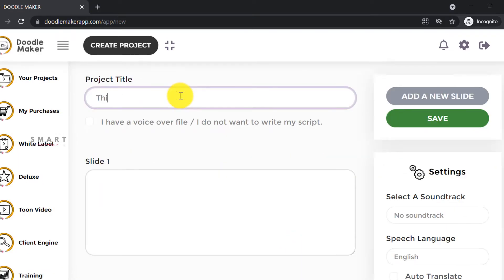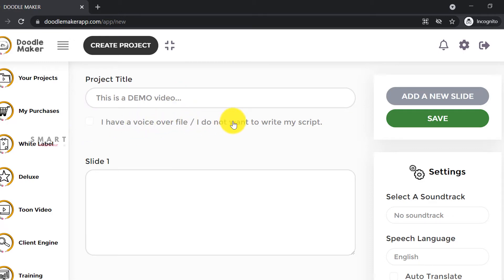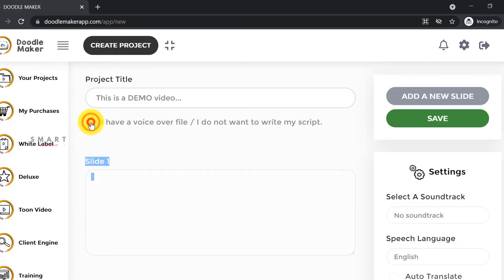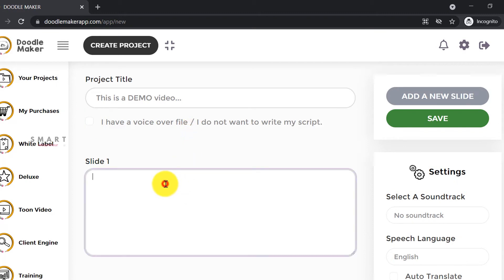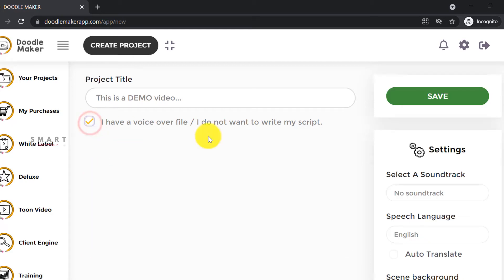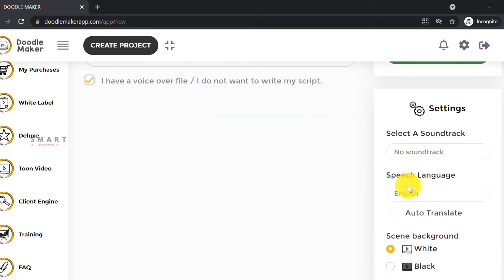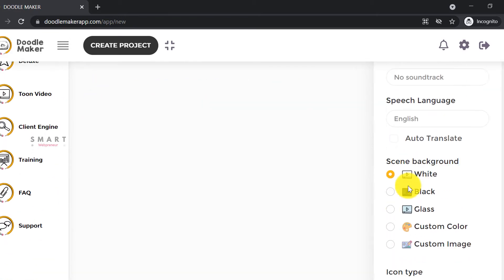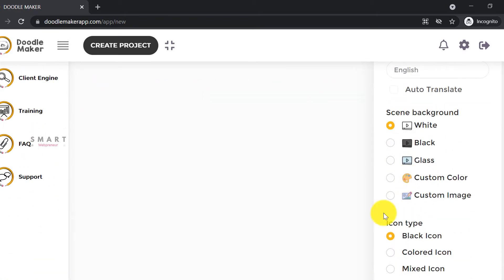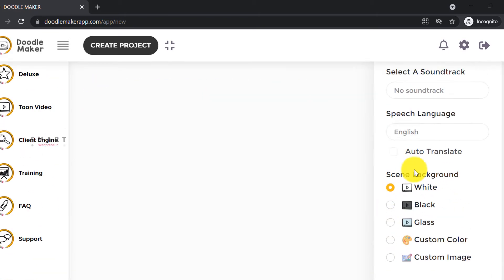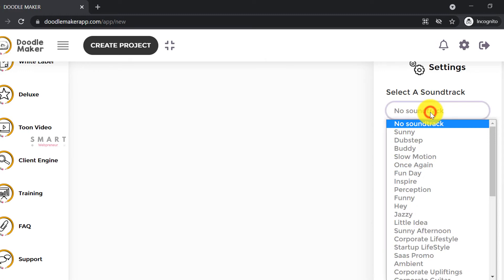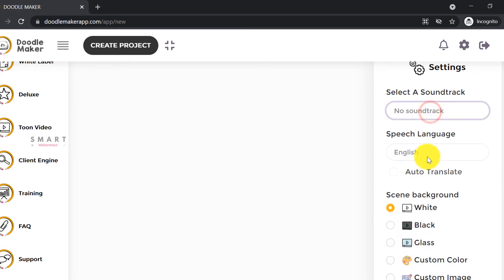Let's give a title to our video. Now here, if you already have the voiceover ready, then you can check this box. If you want to add the script and want the Doodle Maker to create a text-to-speech voiceover from that, enter your script here. As we already have a voiceover ready, we are going to check this box. Now on the right side, there are settings that we can customize. We can choose the video background, choose the background music, the type of hand, and the icons from here.